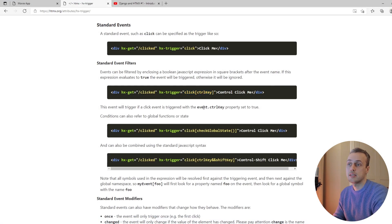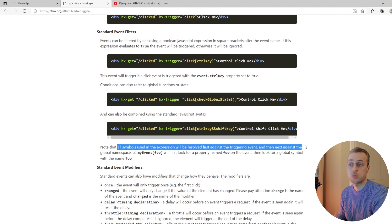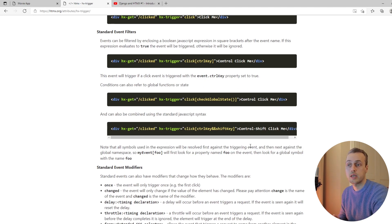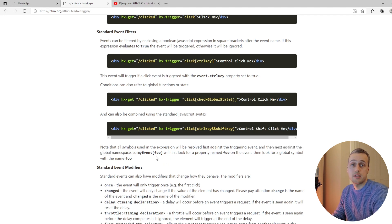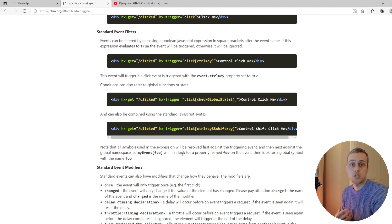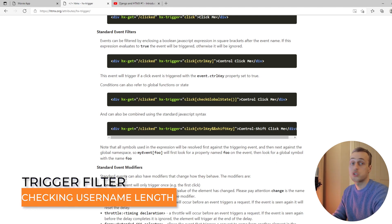But if I press the Control key and then click, you can see that actually triggers the request. The reason this works is that ctrlKey is a property of the event — event.ctrlKey — and it's either true or false. In general, all symbols in the expression within the square brackets are resolved firstly against the triggering DOM event, and then looked up in the global namespace. So if you reference a name like foo in the brackets, HTMX first looks for a property named foo on the event, and if not found it checks the global namespace.